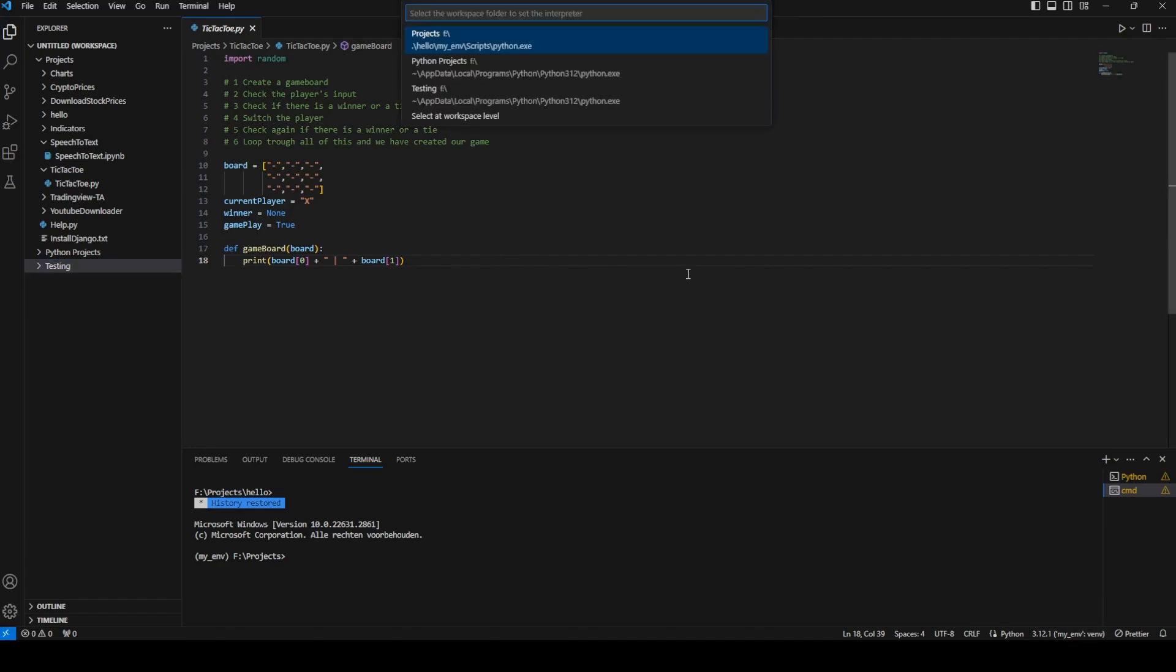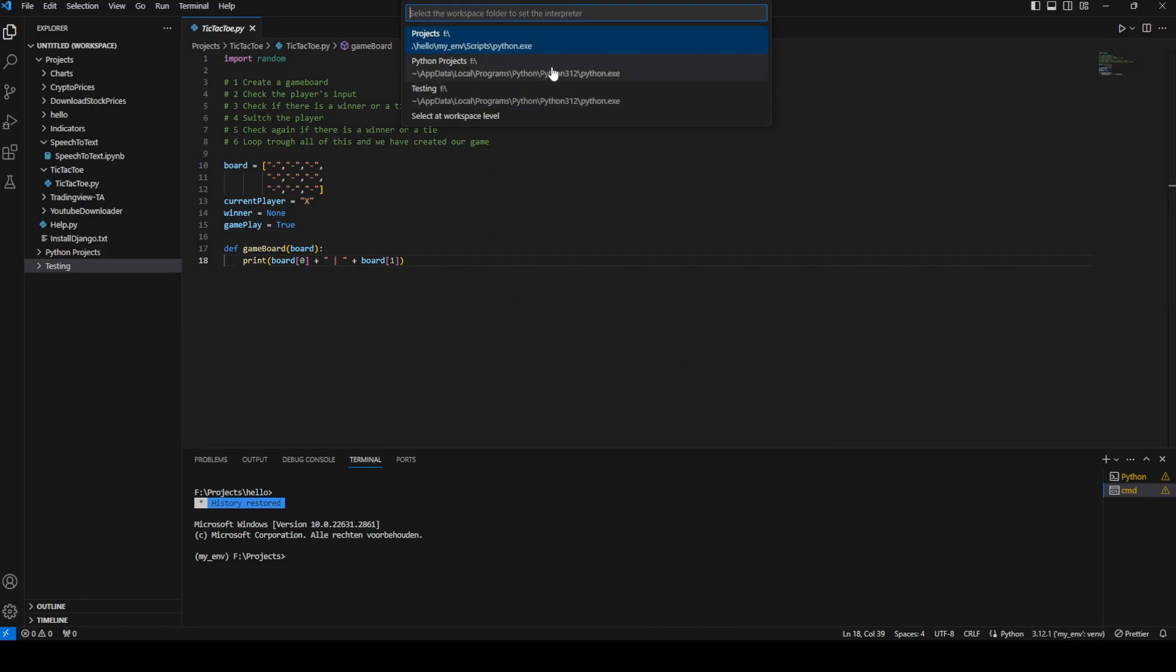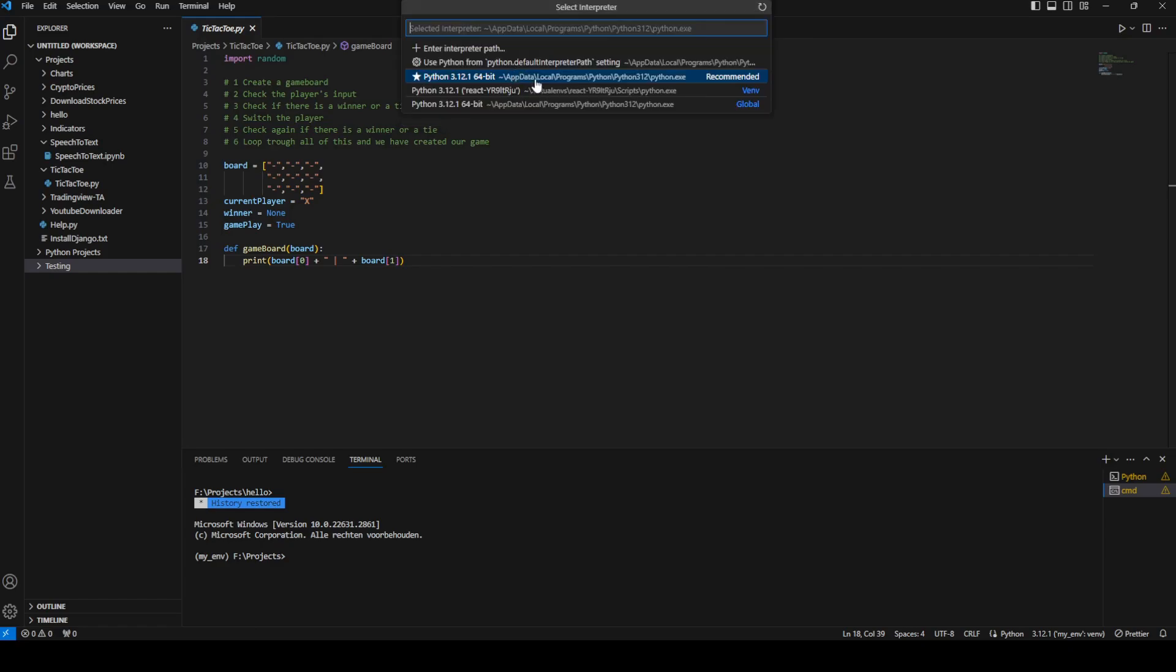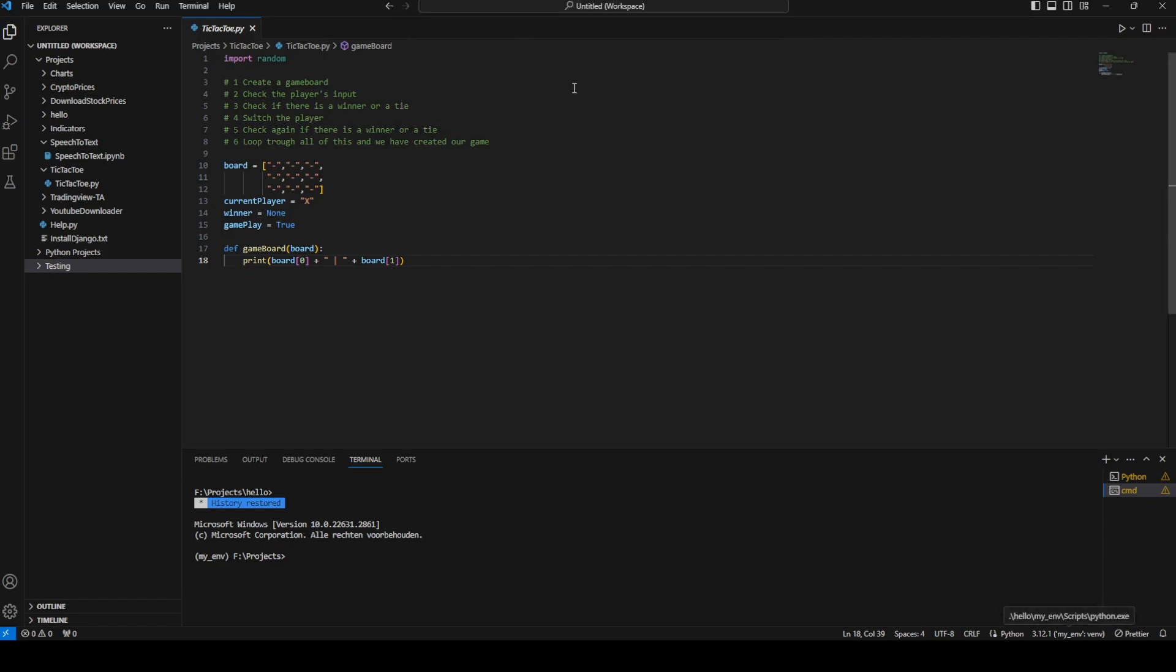Right now I'm using the interpreter of my virtual environment. If I want to change it to a regular one, to one which is located in AppData Local Programs Python, it's not going to change. It stays here.